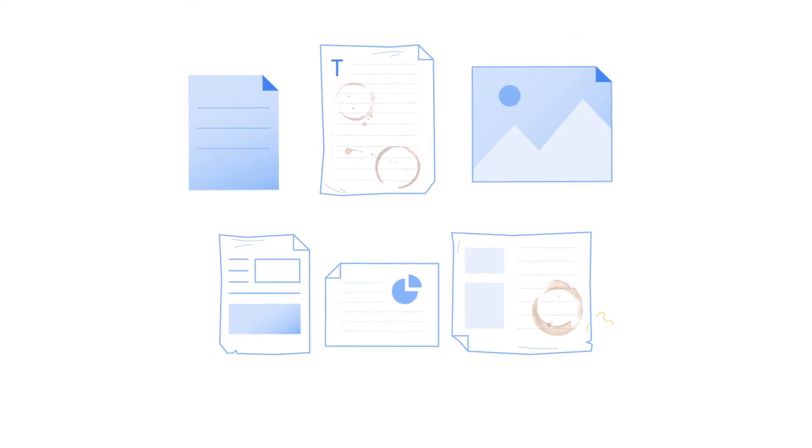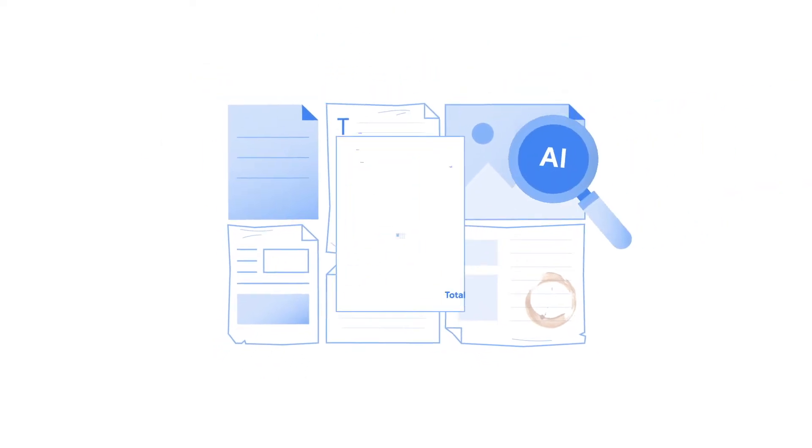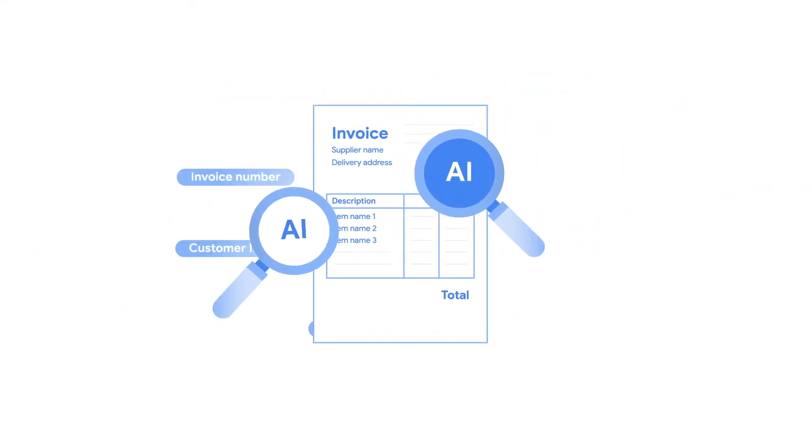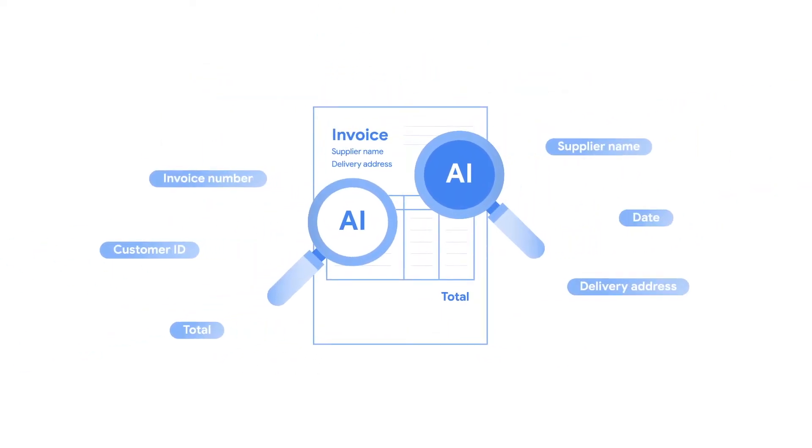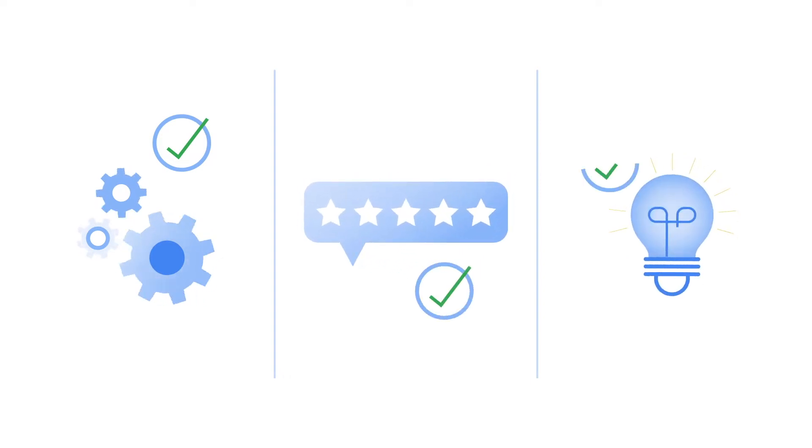It takes documents in a variety of formats and returns cleanly structured data to increase operational efficiency, improve customer experience, and inform your decision-making.